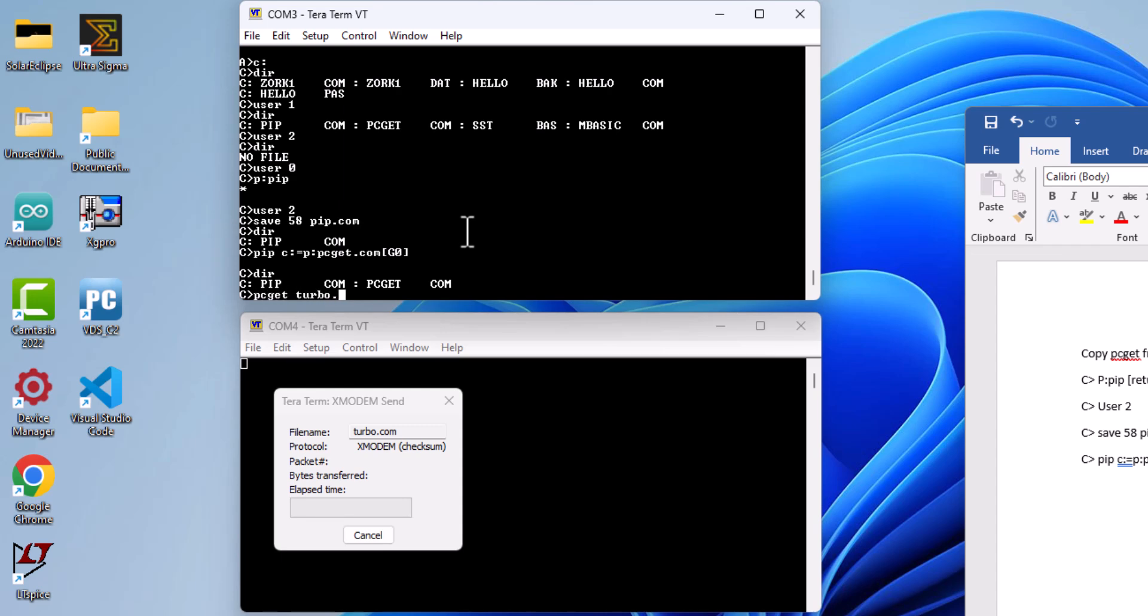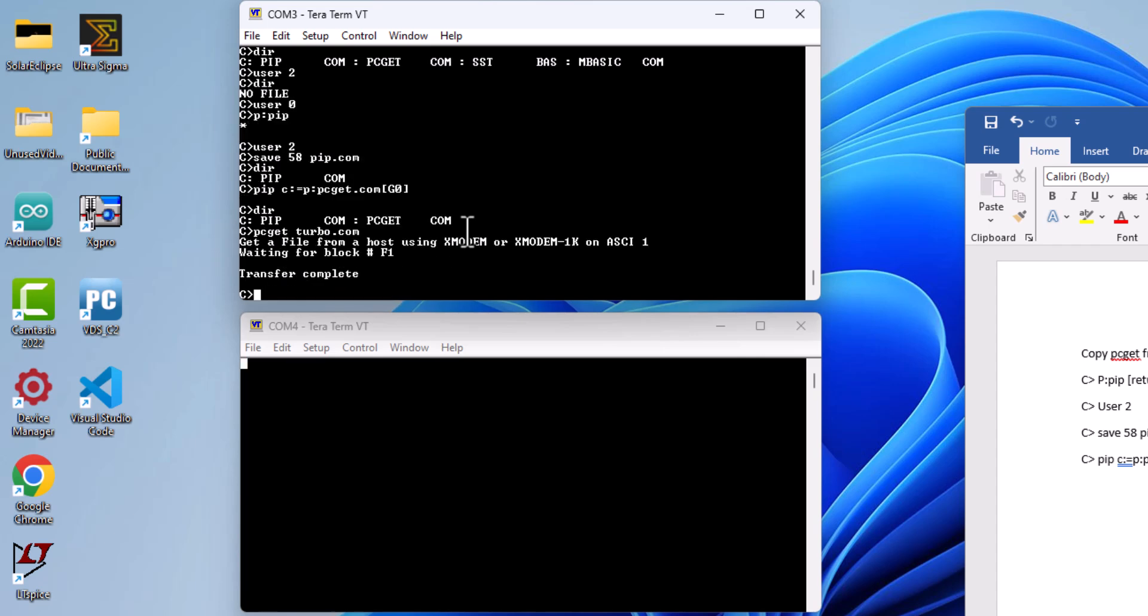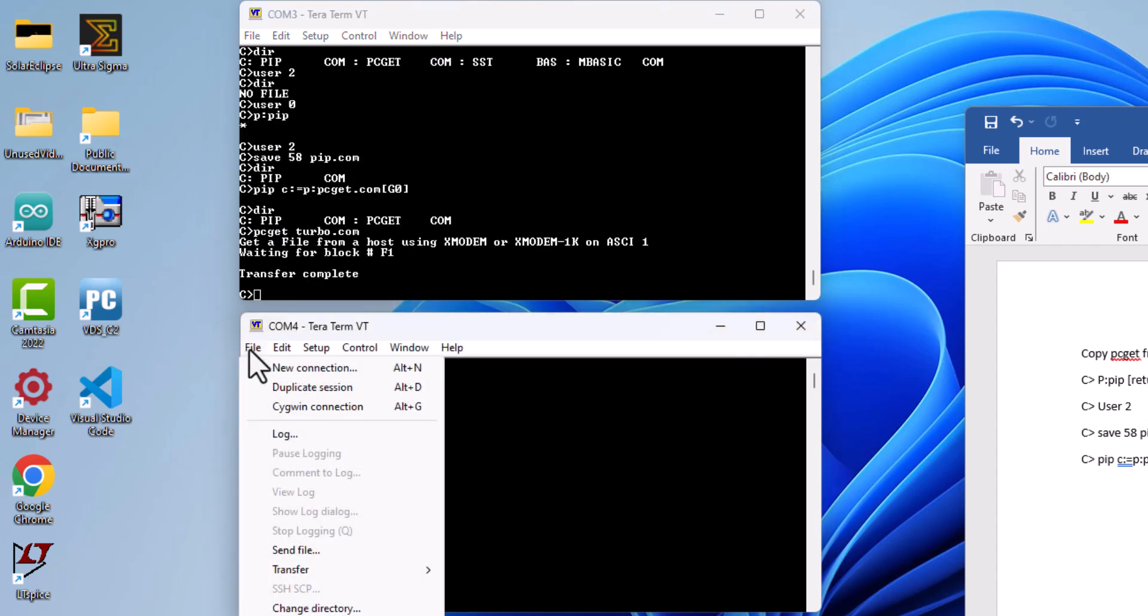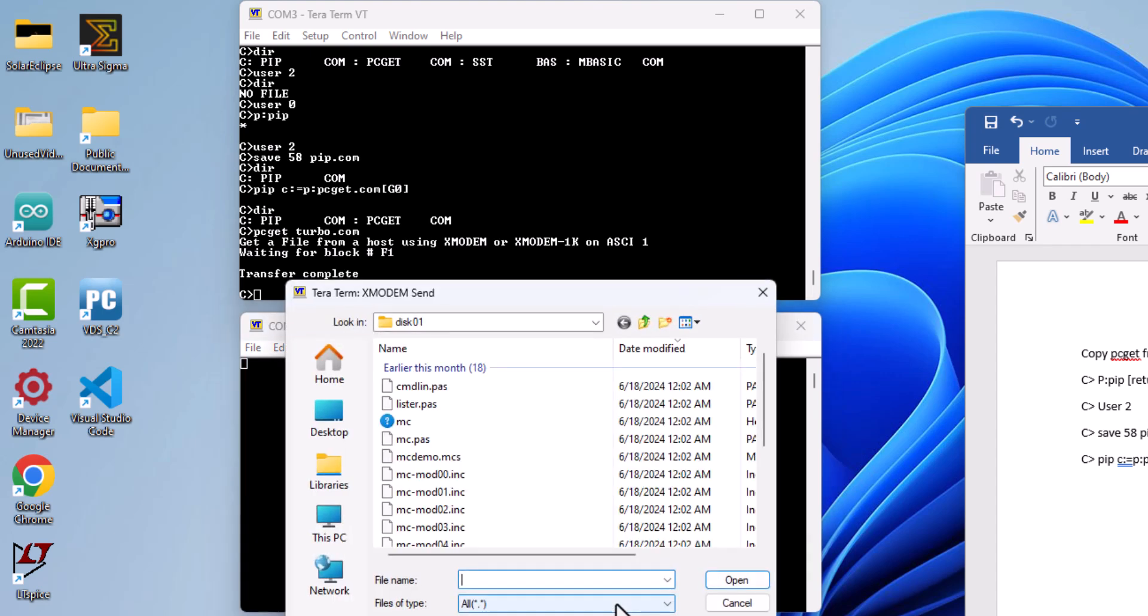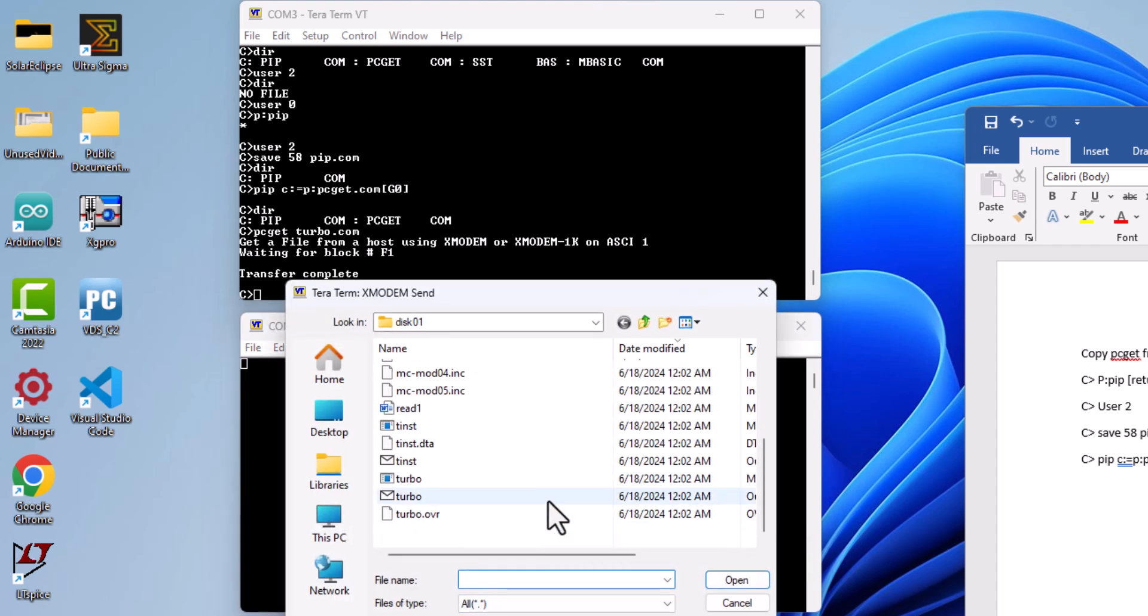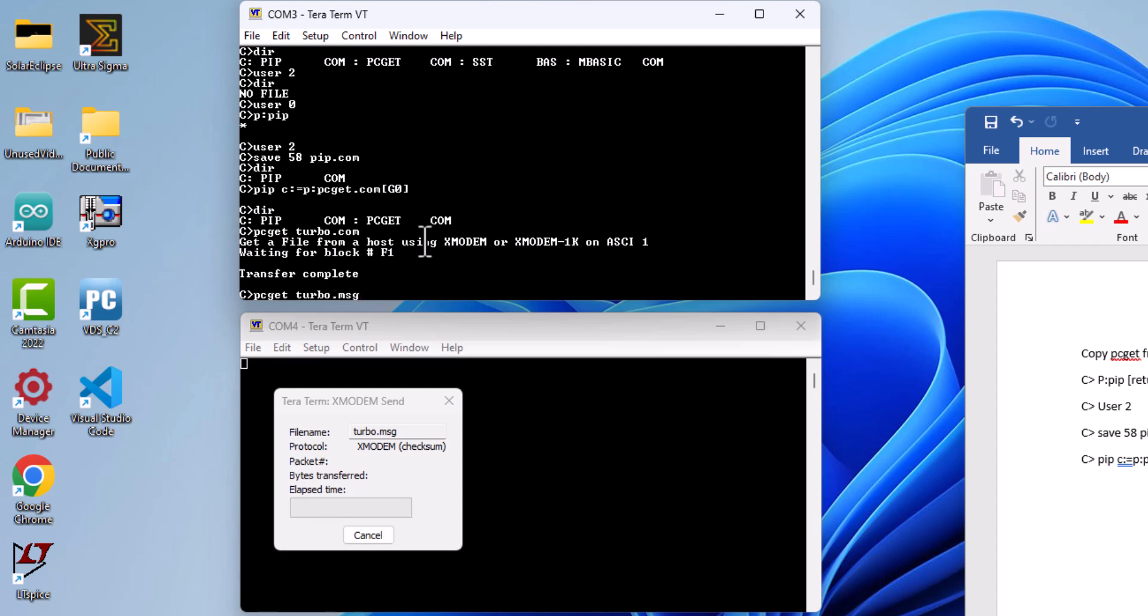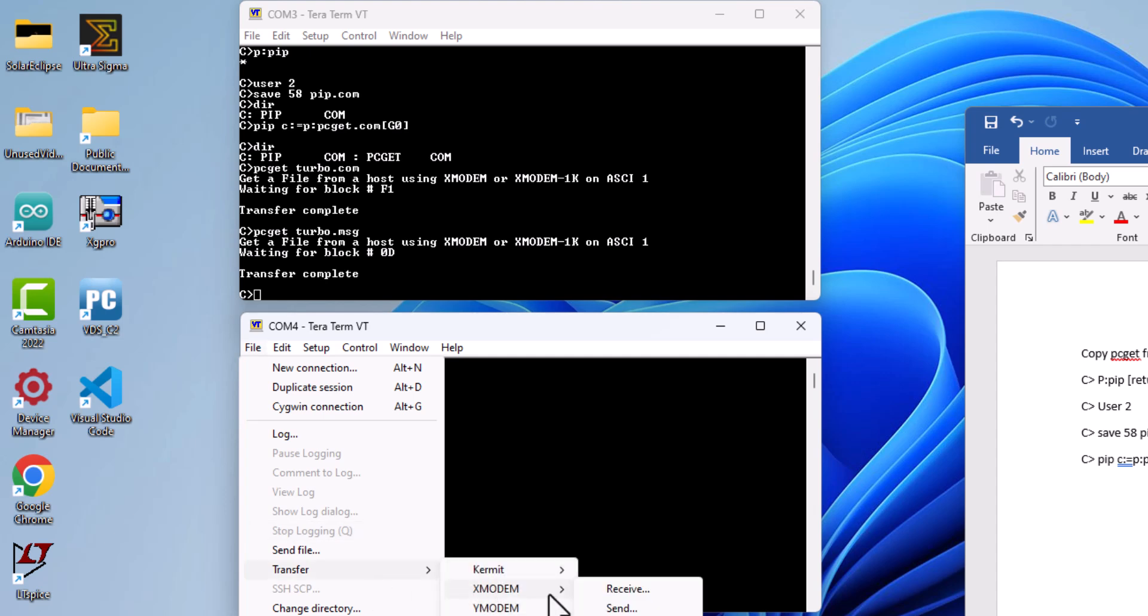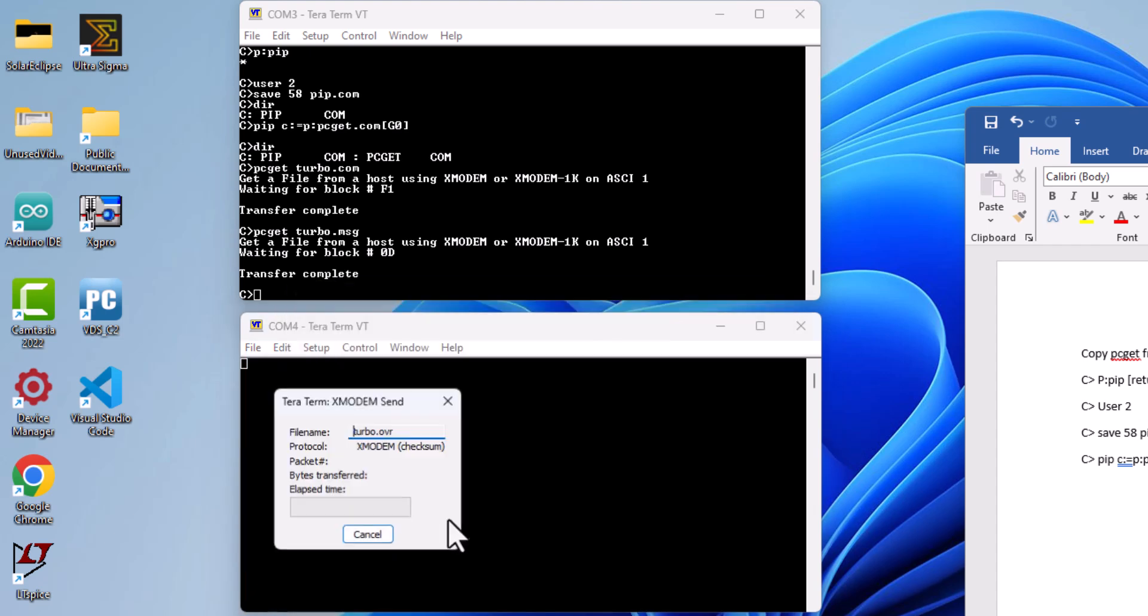I have downloaded the 2 disk set of Turbo Pascal 3.01 for CP/M-80. This is a very critical step as neither the x86 DOS version or CP/M-86 versions will work on the Z80 processor. However, if you are working on CP/M-86, the rest of this configuration video will still be applicable.